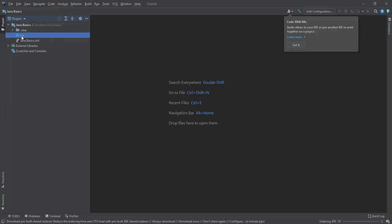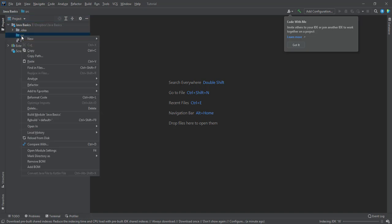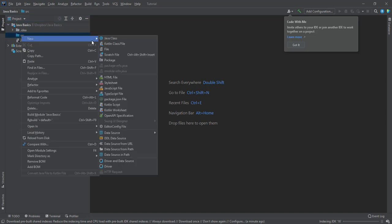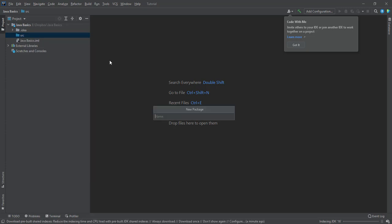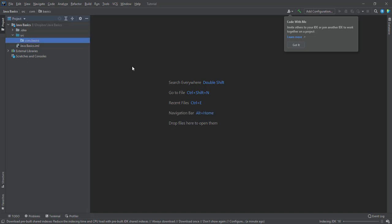Once it loads, I right-click on the source folder and select new. So I want to create a new package. And let me call it com.basics.